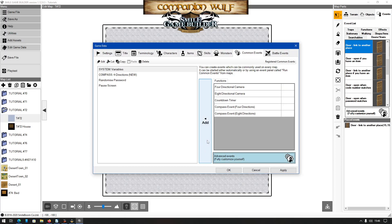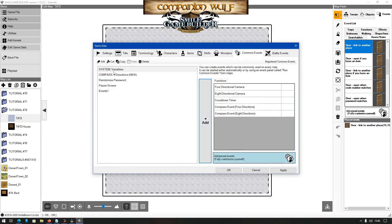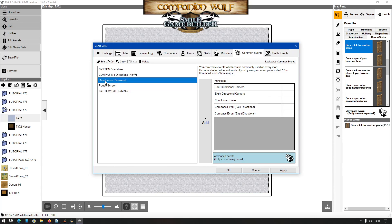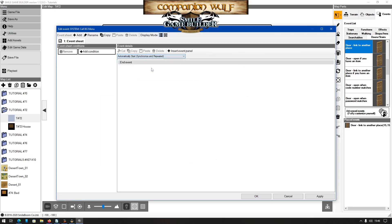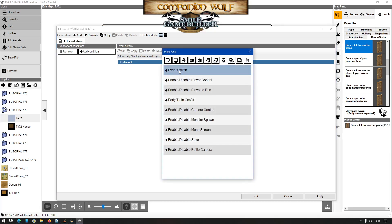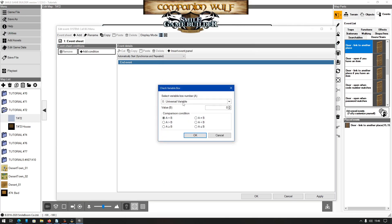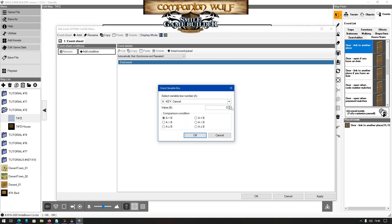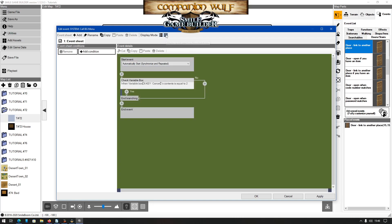We'll create a new common event and name it bgmenu. This is an auto-start synchronized repeated. Now, in its simplest form, it'll be a checkbox, check variable box, to make sure that the cancel key is equal to 2. The 2 value is for the instant the cancel key is pressed so that the menu will appear if it's not disabled for whatever reason elsewhere. Let's do it this way.